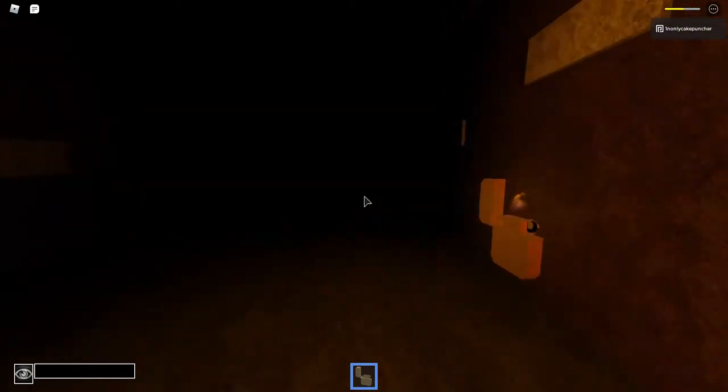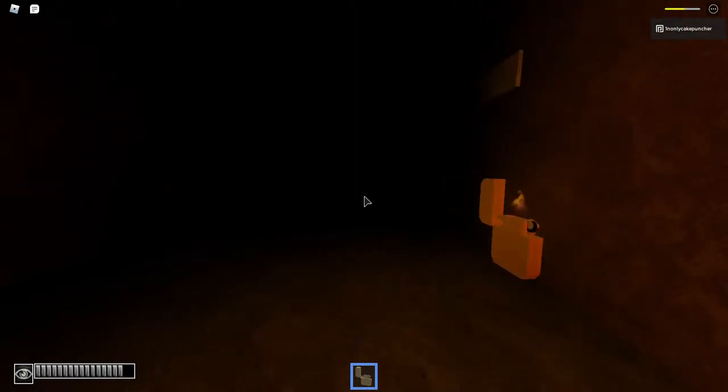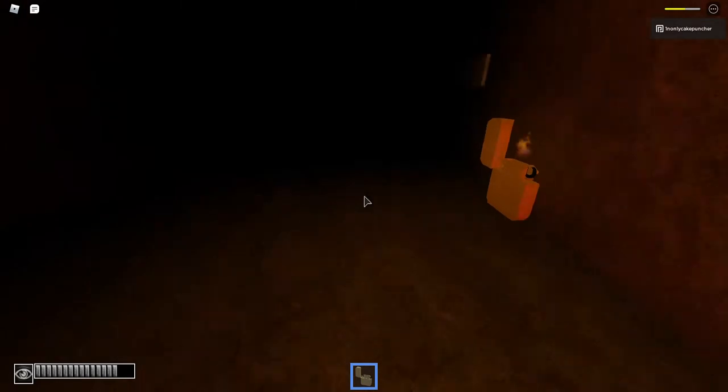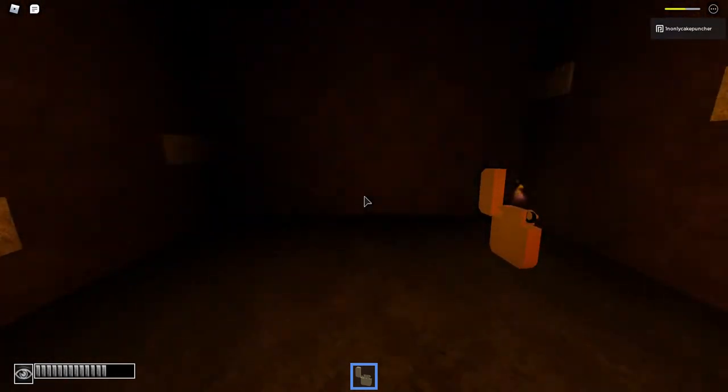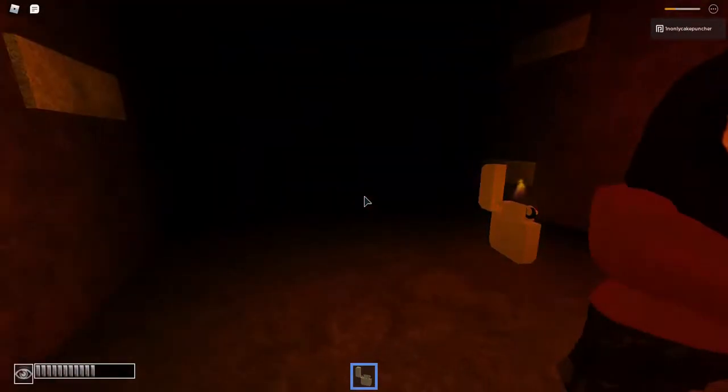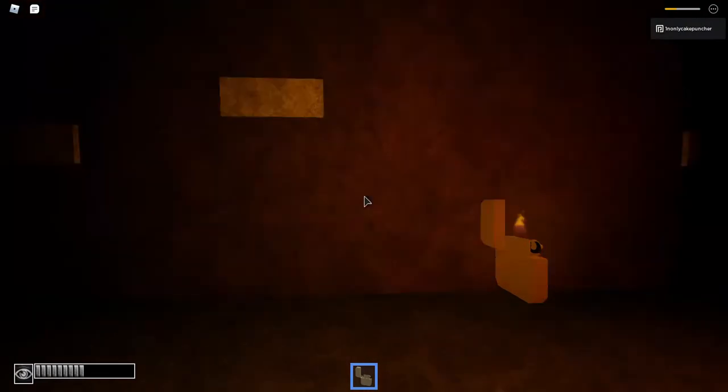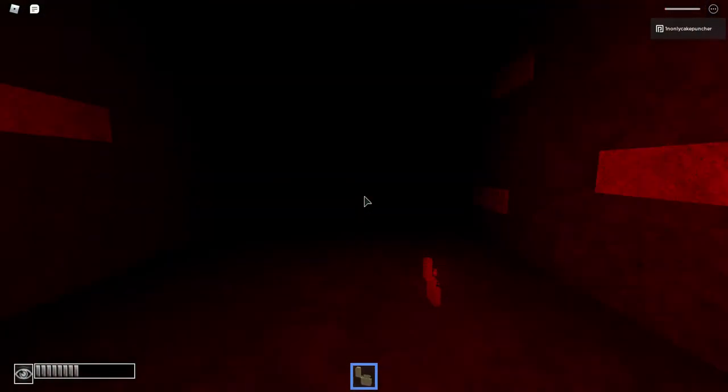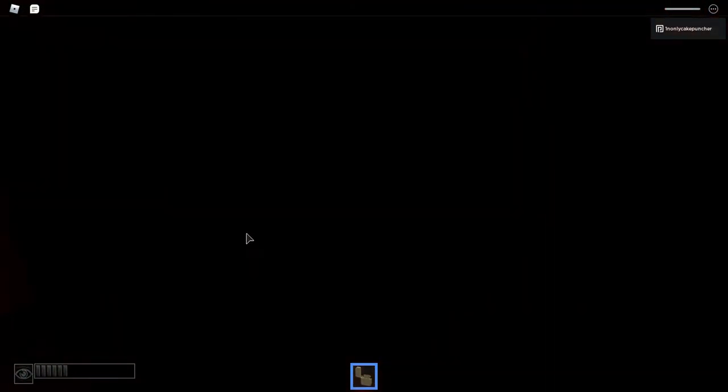This game is absolutely terrifying. This is the scariest game I've ever played. No! Obama, no! No! No! No!